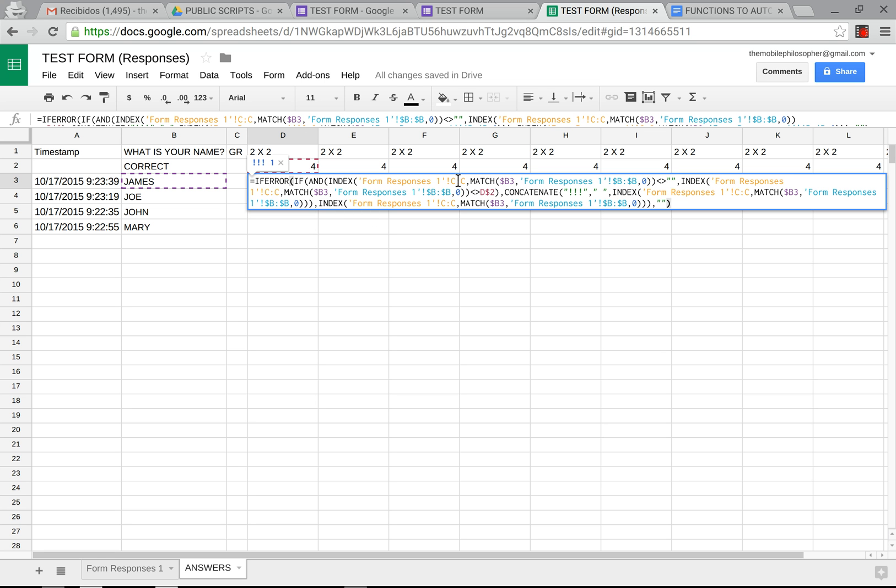So this one basically is stating that if in column C the information that you grab is not the same as D2 then we're going to put three exclamation points beside it and we'll see why in a minute. And if not then just please put the normal answer.